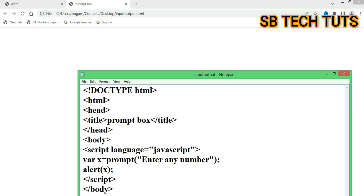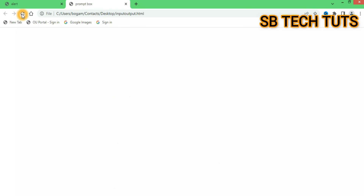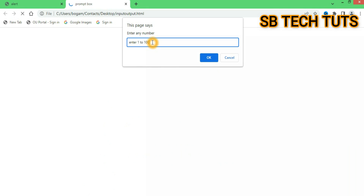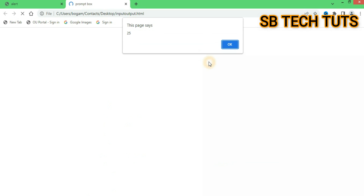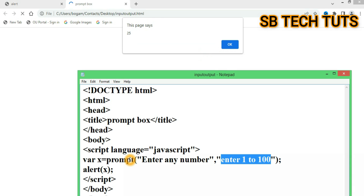If you want to enter a default value, you add it as the second parameter in double quotation marks. For example, enter 1200 as the default value. This will show the default value in the prompt input field in JavaScript.